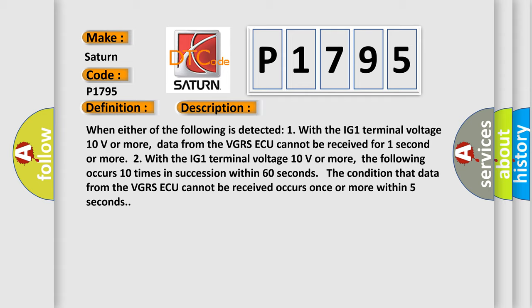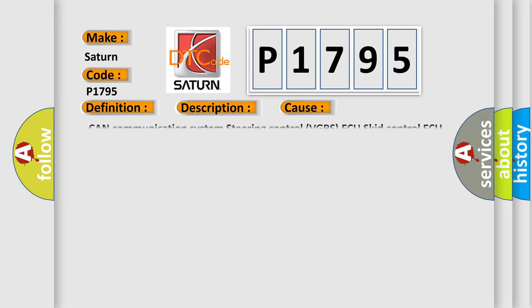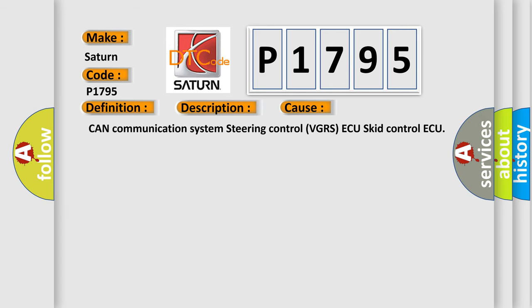This diagnostic error occurs most often in these cases: CAN Communication System, Steering Control VGRSAQ, SCID Control AQ.